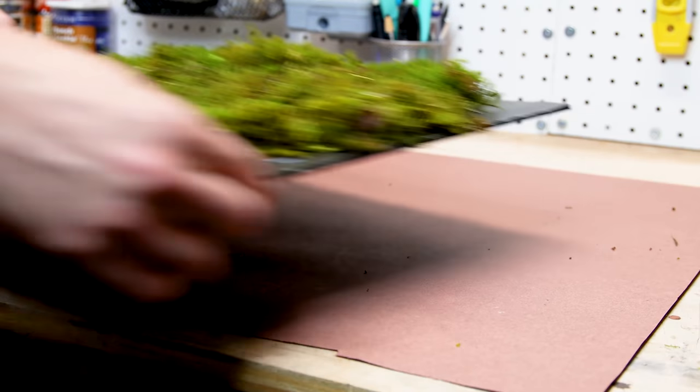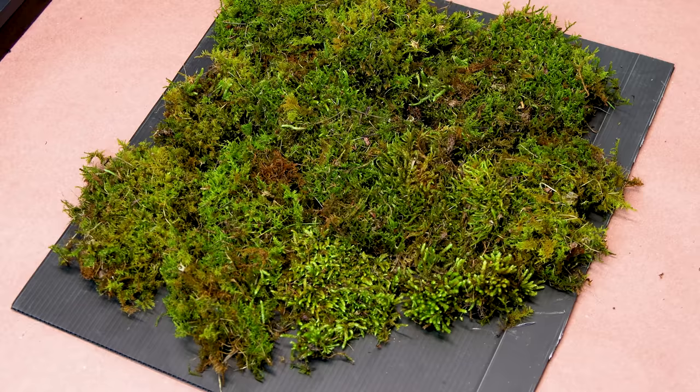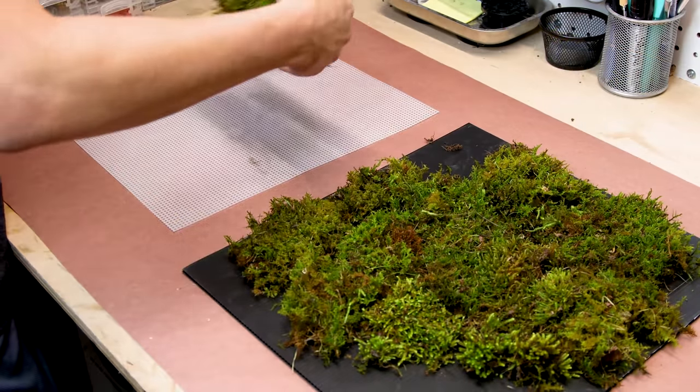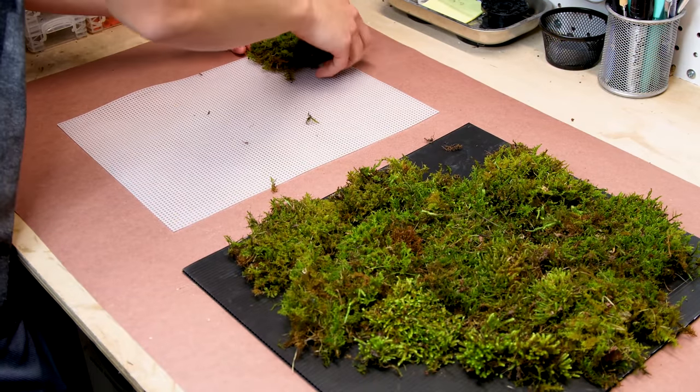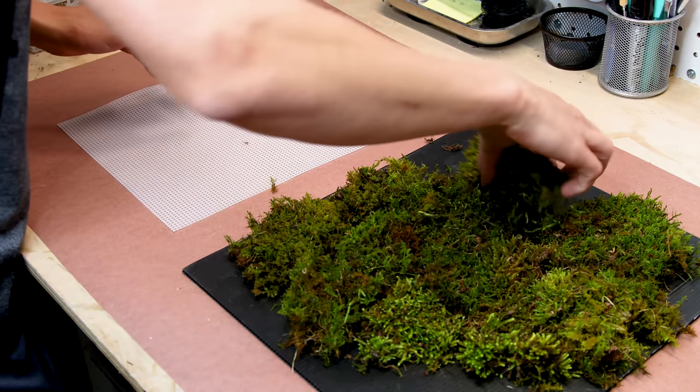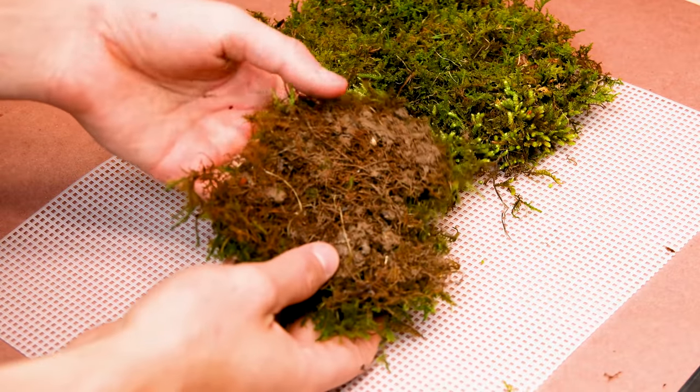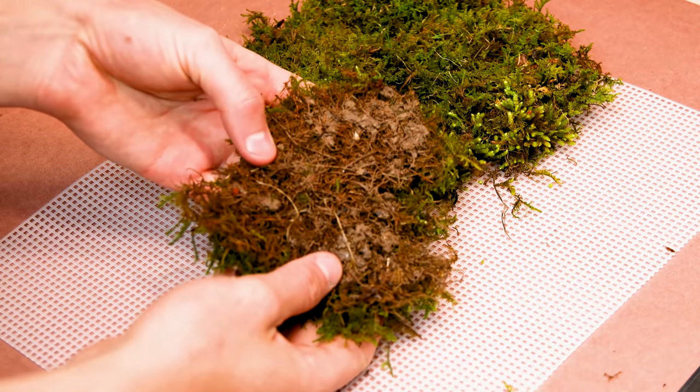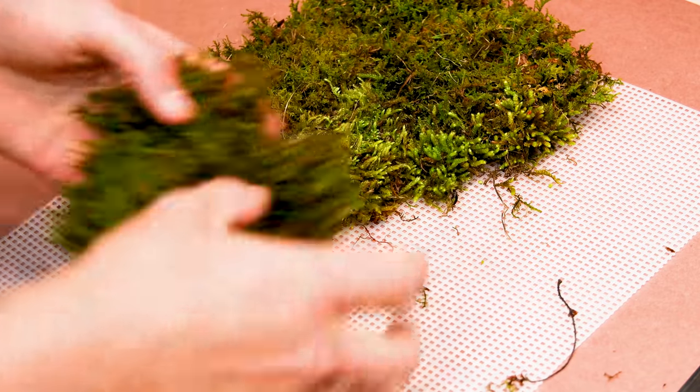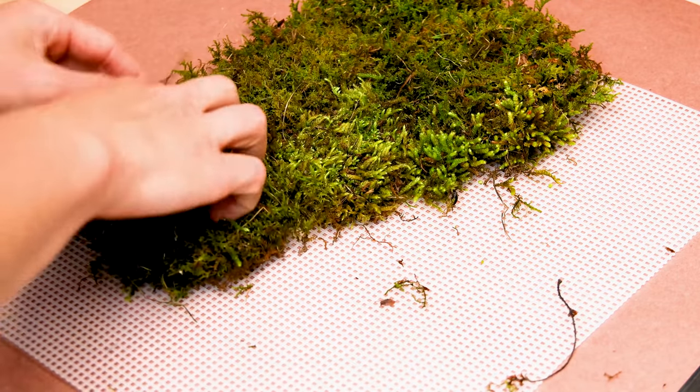As for the moss, I have a nice selection I harvested from outside. I placed patches all over the mesh to create a nice layout. I made sure to leave dirt on the back of the moss. This will allow them to quickly acclimate to the new environment.